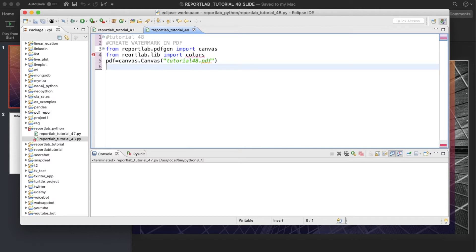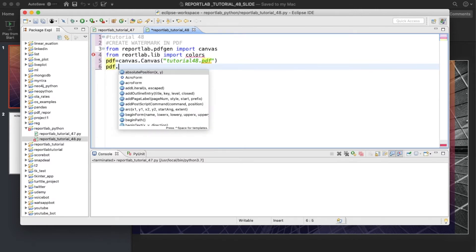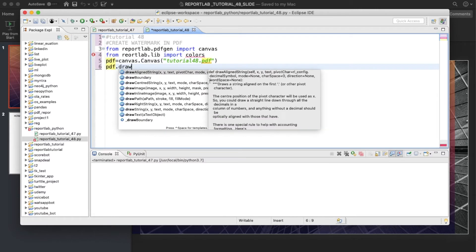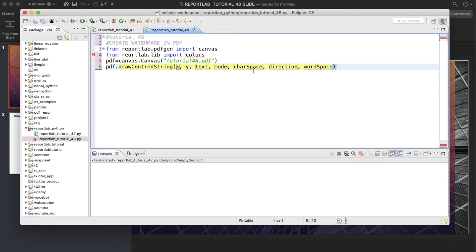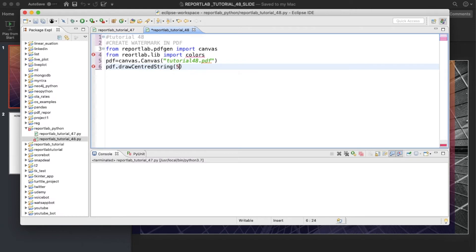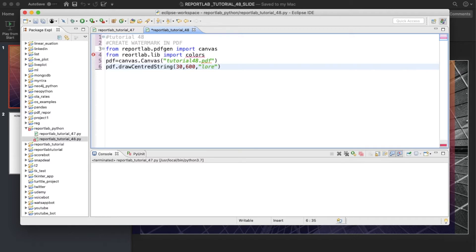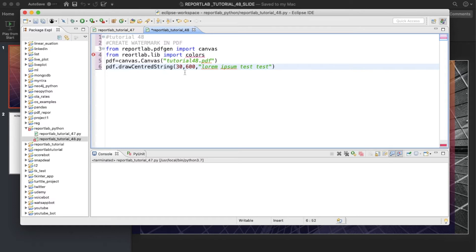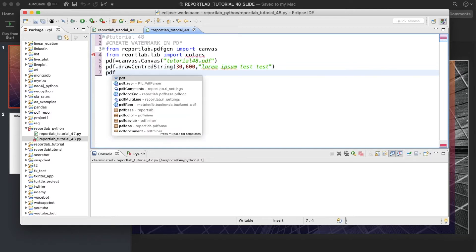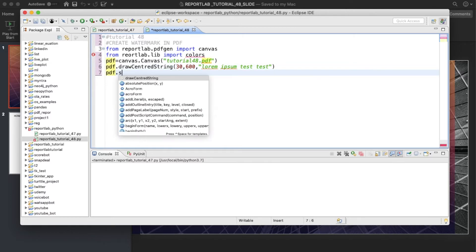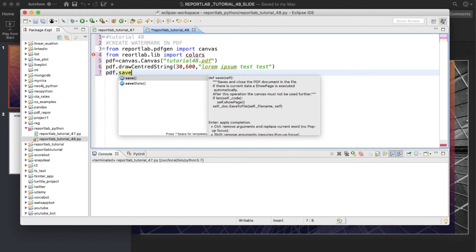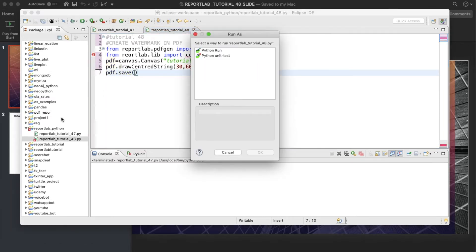Now the main thing: pdf.drawCenteredString. Let me write something here. Probably I can write it is going to be 330 and then 600, and we'll write some test, lorem ipsum and test kind of a thing. Next thing is pdf.save.